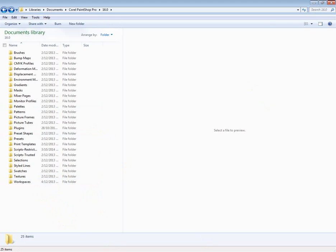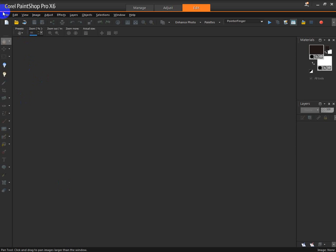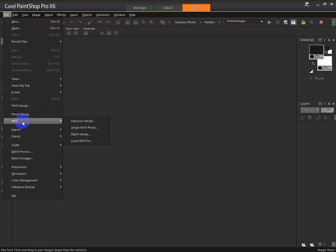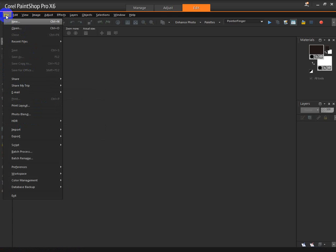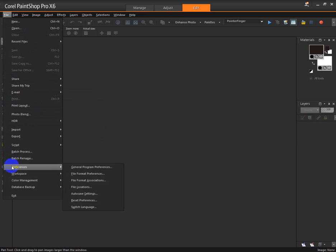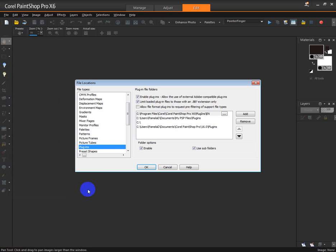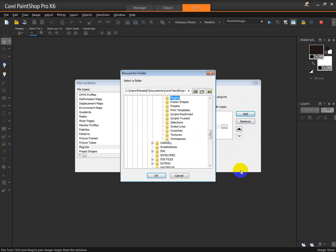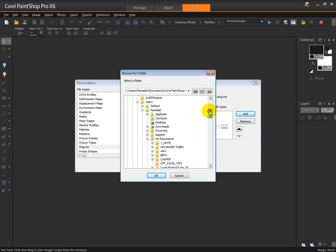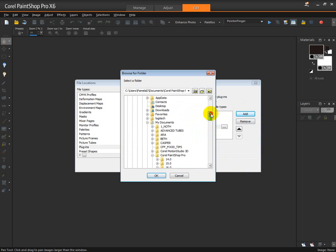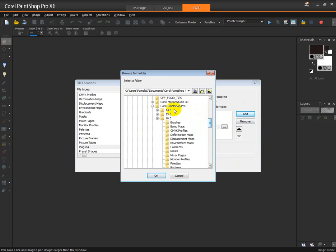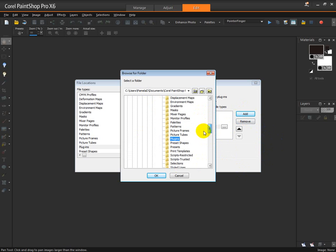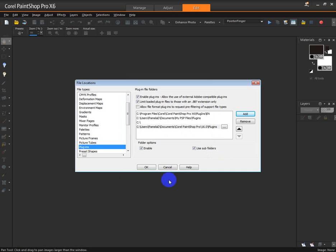One more step: you need to let PSP know whereabouts your plugins are going to be installed. So click on File, come down to Preferences and File Locations, click Plugins. Now I already had mine added so I'll just remove that and I'll show you how I did that. Simply click Add, browse to your newly installed plugins folder.